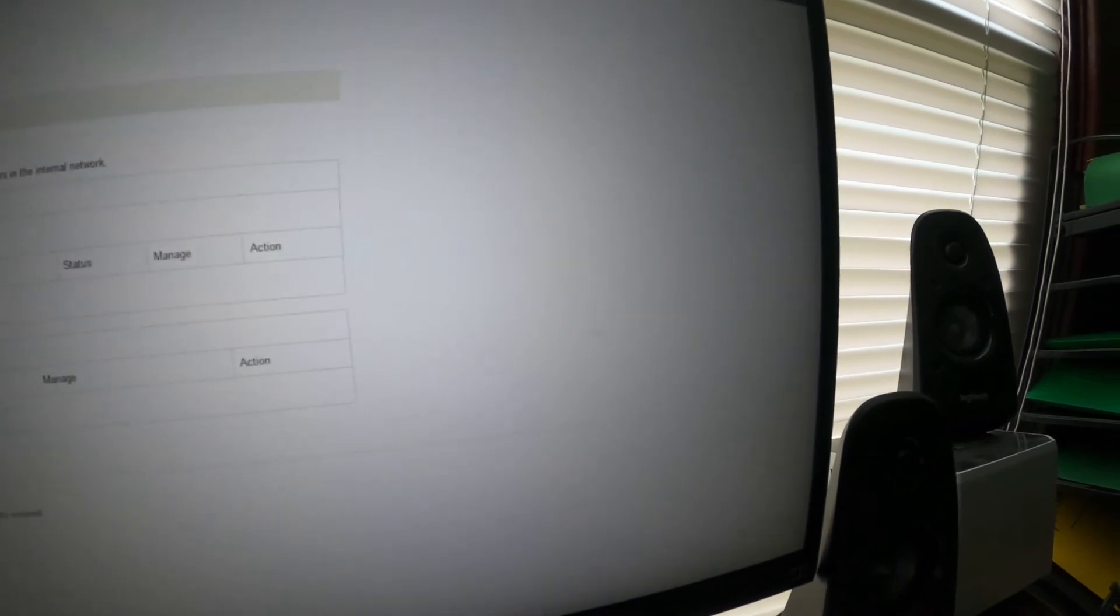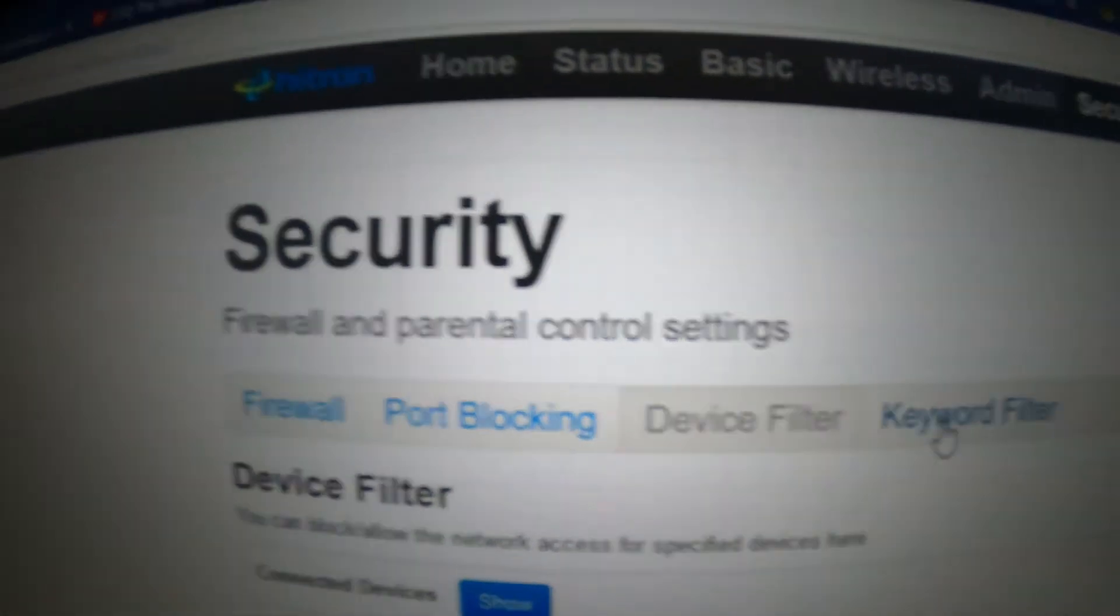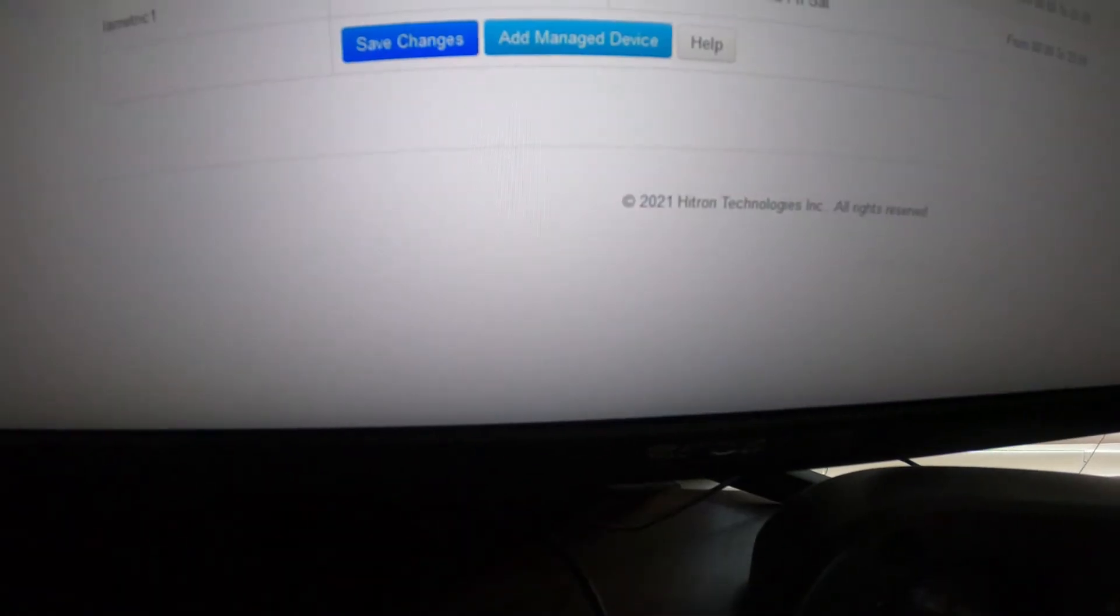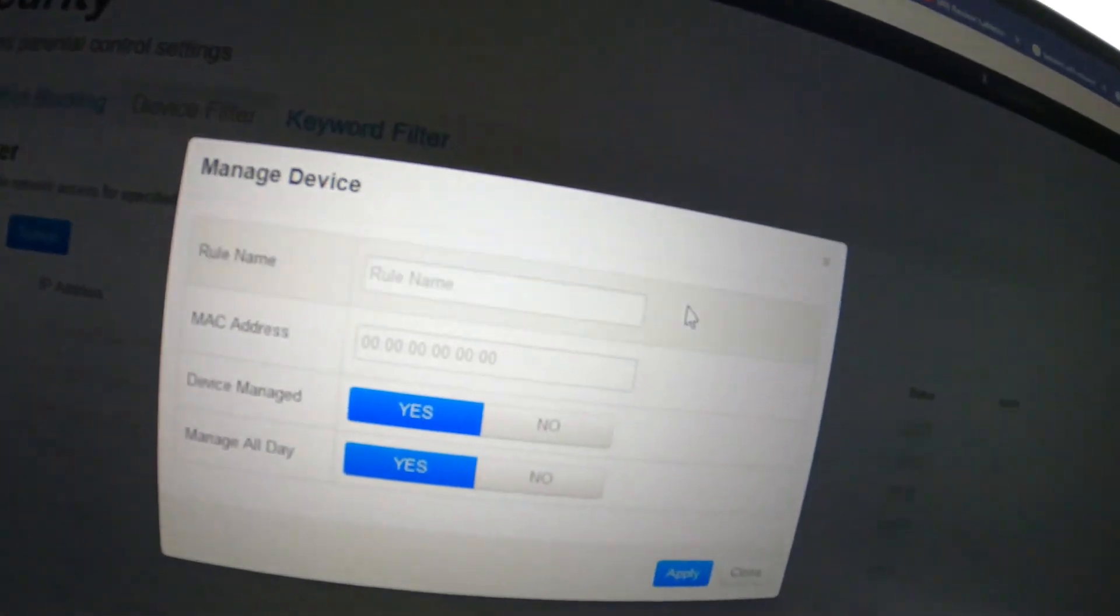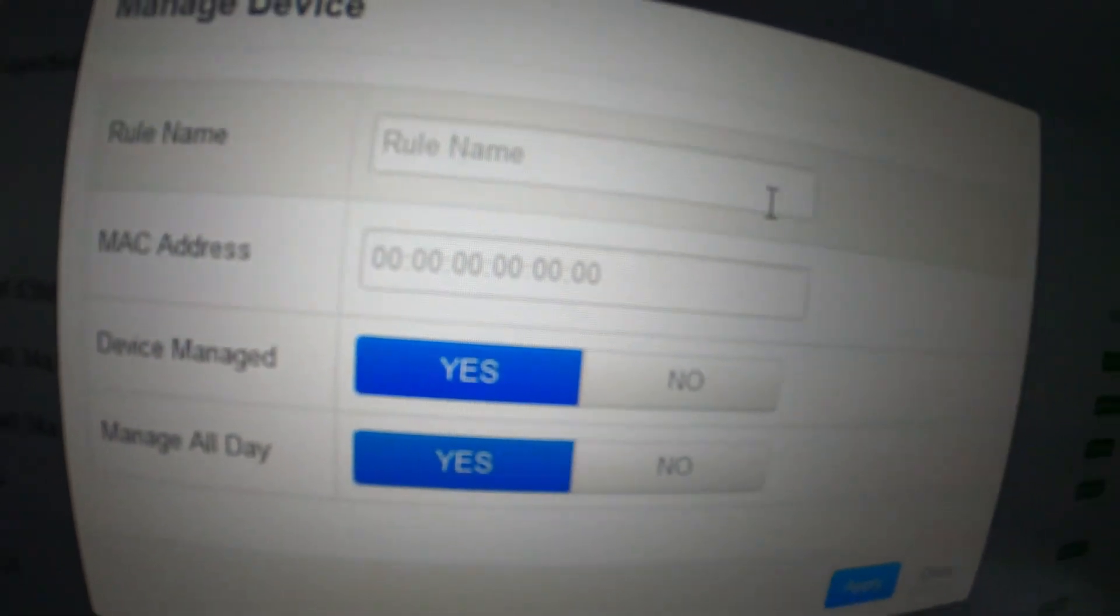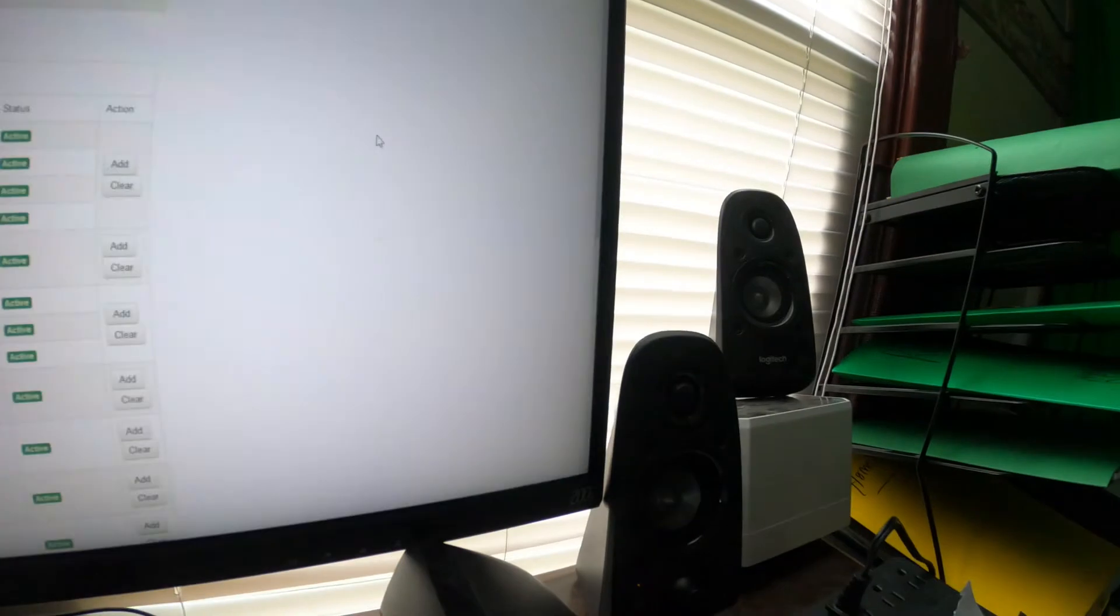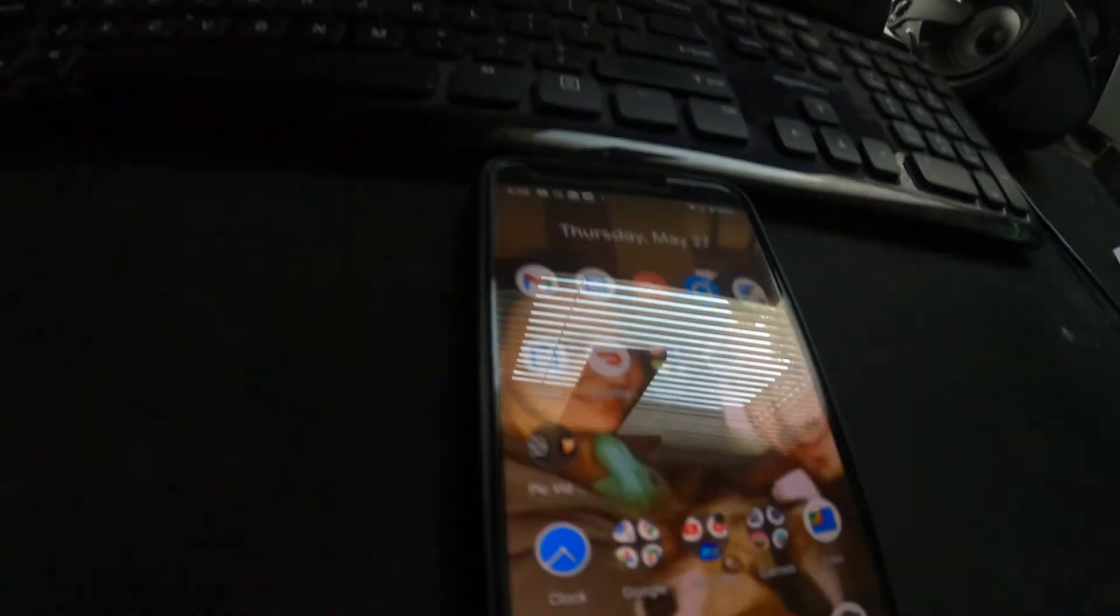Then go under security, you're going to go under device filter. Under security, find device filter, go ahead and add both of those MAC addresses. Find add/manage devices and add both of those MAC addresses. Select yes and save it. Then also at the bottom it'll probably say save changes, click save changes. Once you do all that, then go ahead and try it again and it should work fine if it hasn't worked yet already.